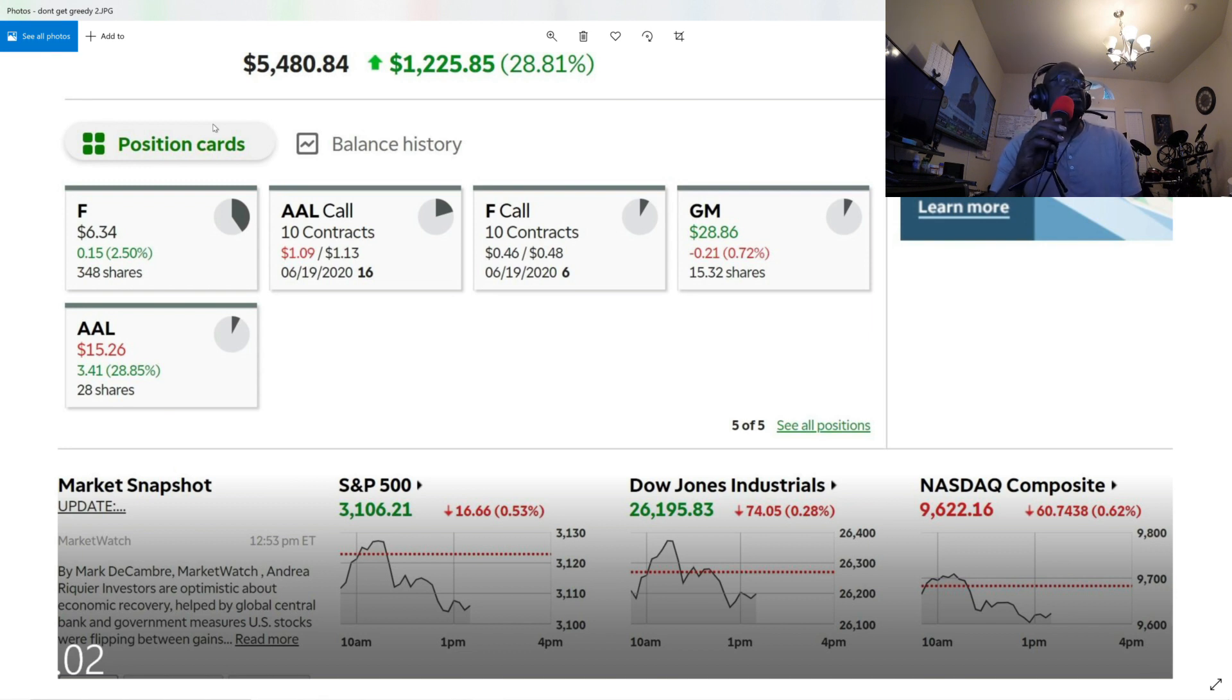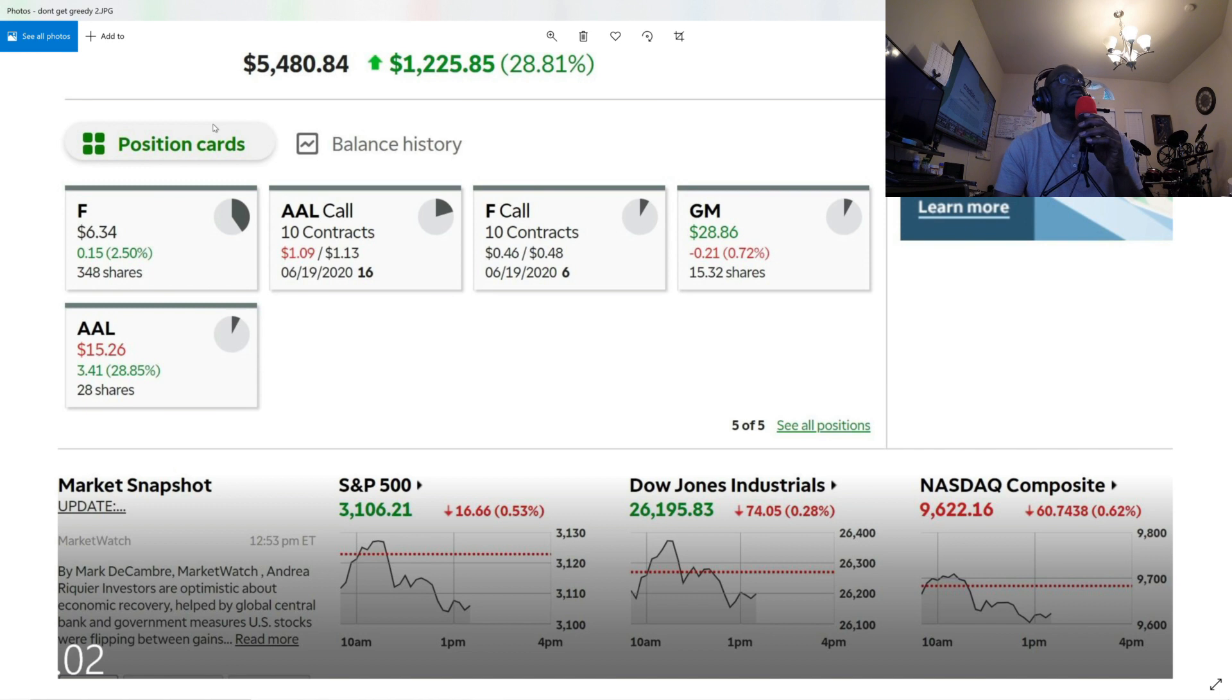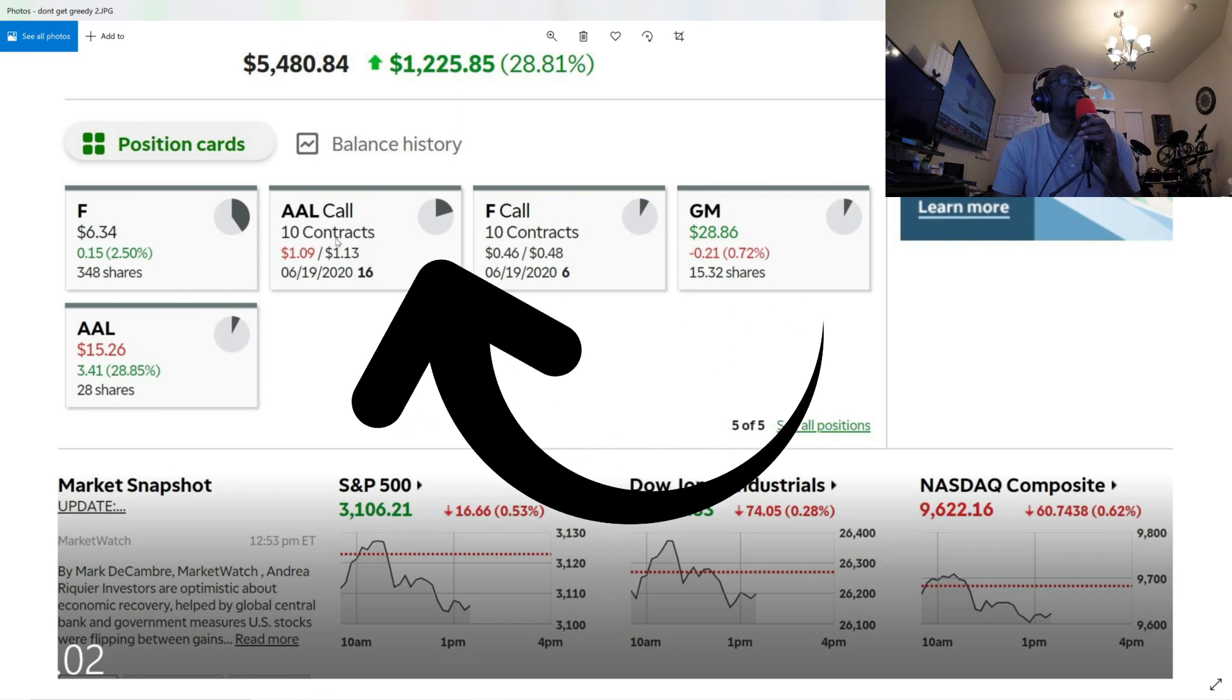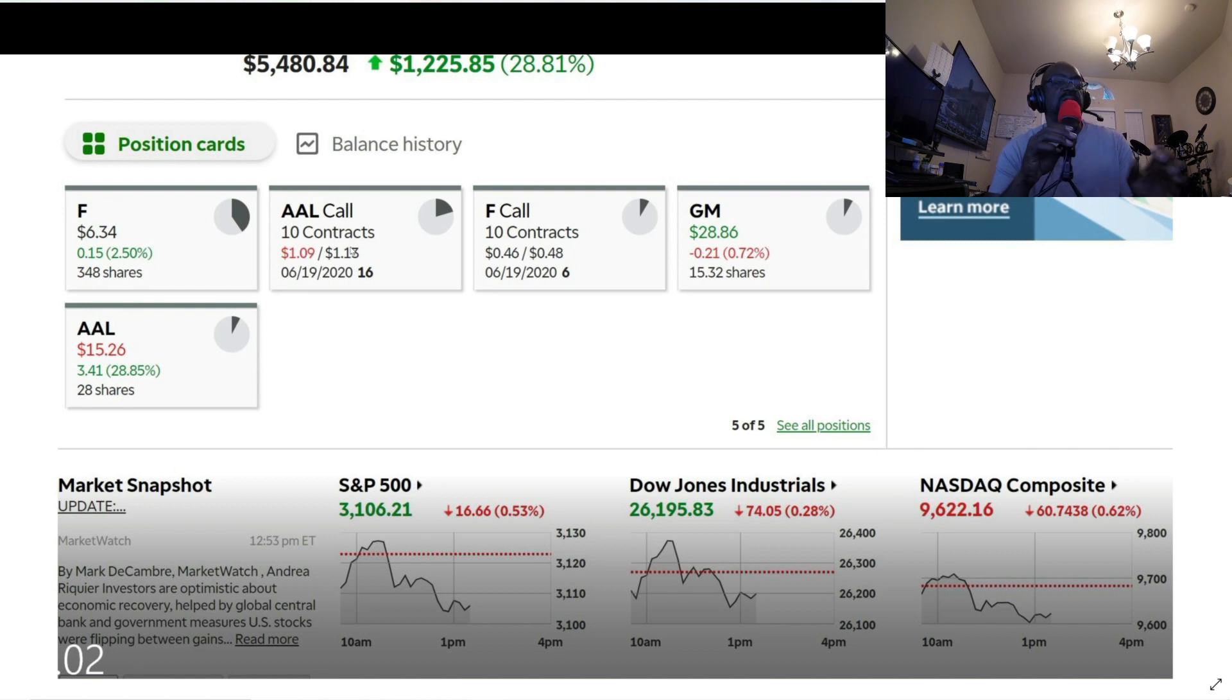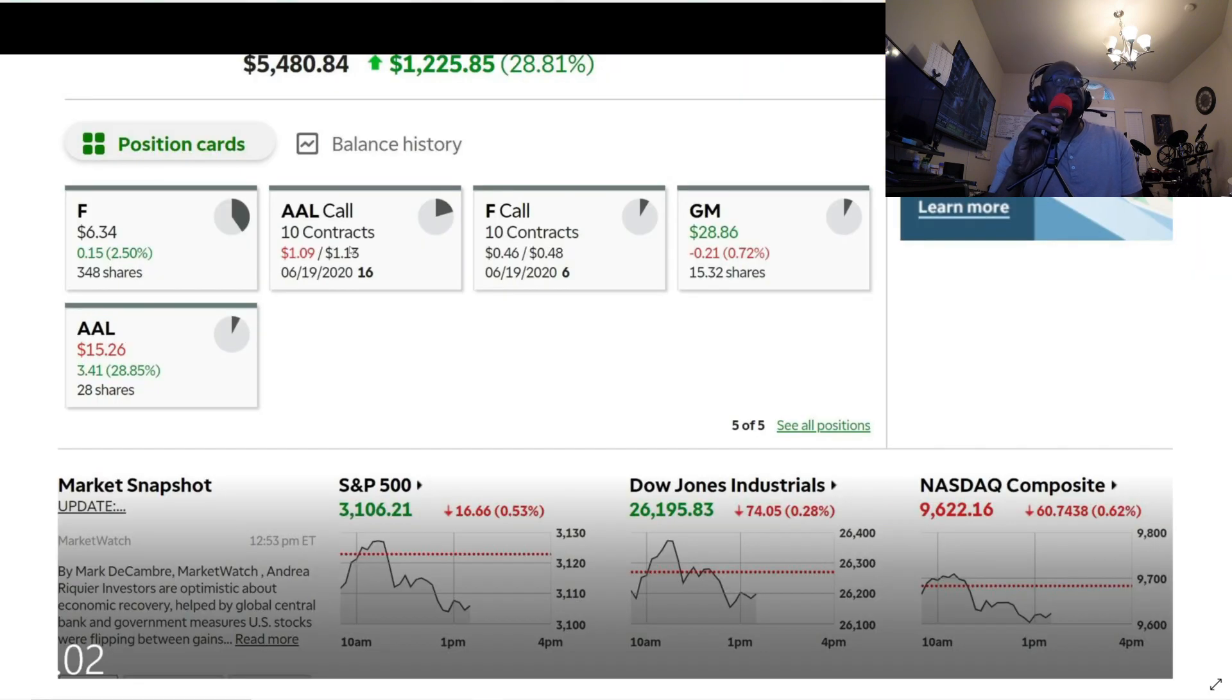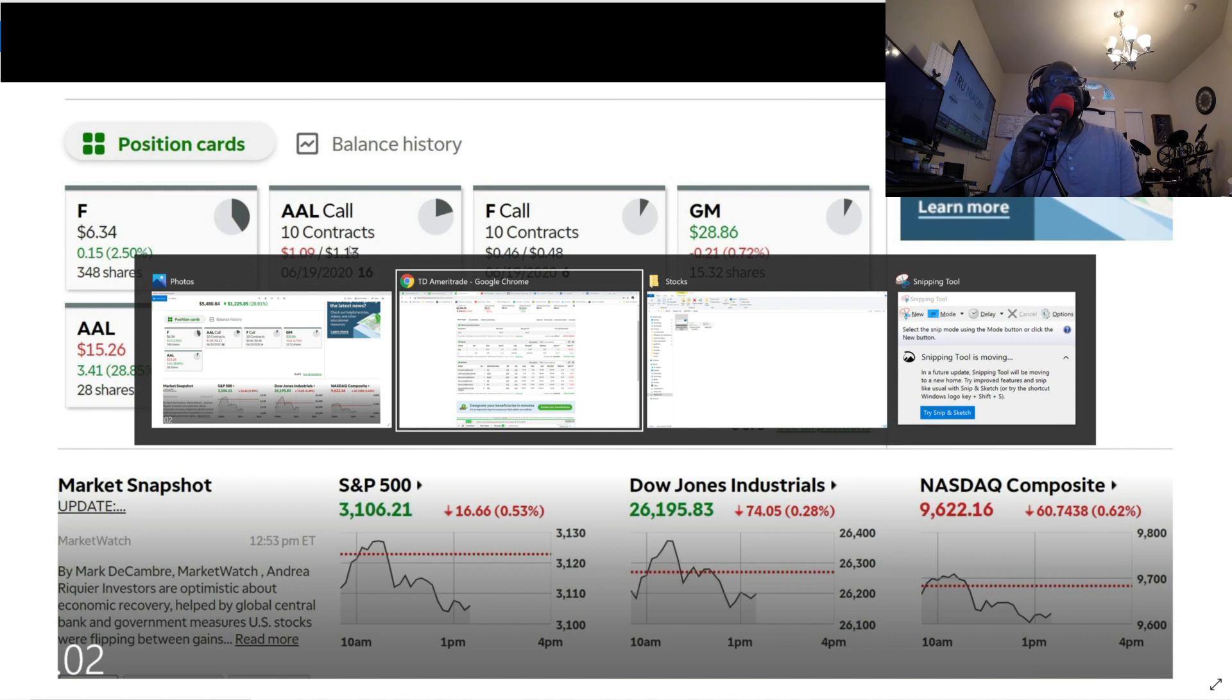So my smart ass decided that I'm gonna do some American Airlines contracts, this American Airlines call right here. Ten contracts, I believe that's what it was, for about two thousand dollars. This is what happens when your ass gets greedy and you still don't know what the hell you're doing.